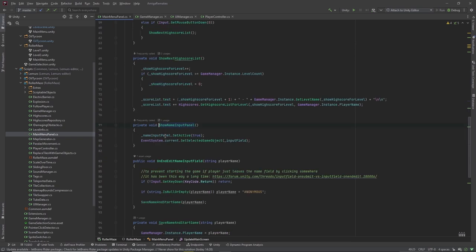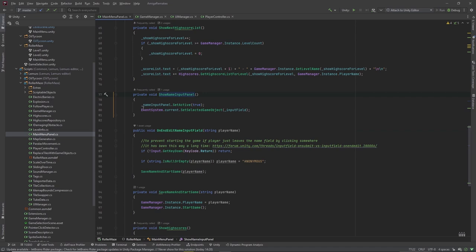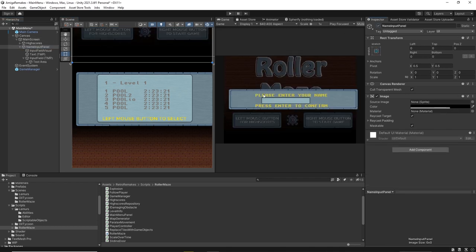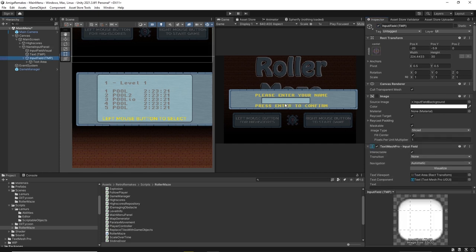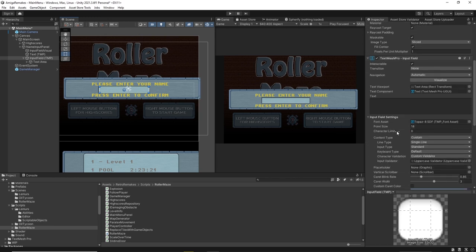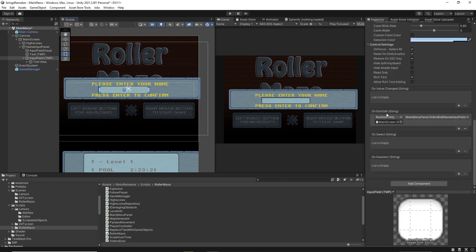What that does is it just activates the game object with the name input panel and sets the input field to be the first selected game object, so we can start typing right away. Here that panel will get activated and you can see this is the input field — we can enter text here, and when we are finished entering our name, we have the event OnEndEdit, which is something the input field of TextMesh Pro brings with it.